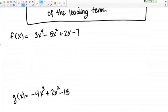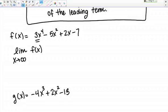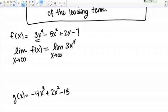Let me show you a few examples. The leading term is the term of the highest degree. In my first example, F of X, the leading term is 3X to the 4th. So when I say my answer only depends on the leading term, the limit as X goes to infinity of F of X — that whole polynomial — equals the limit as X goes to infinity of the leading term, 3X to the 4th, because that term has the highest power and dominates the behavior of the polynomial.